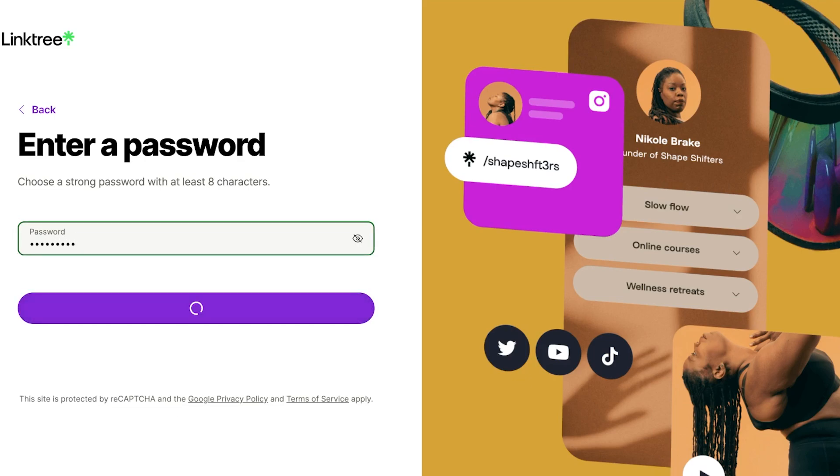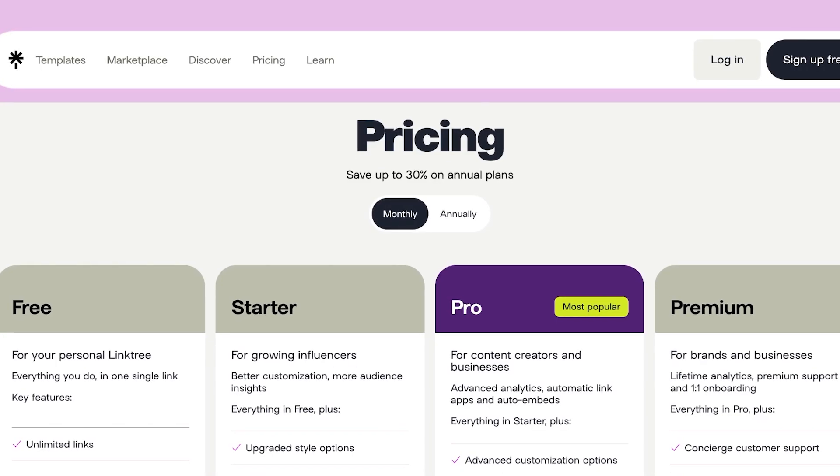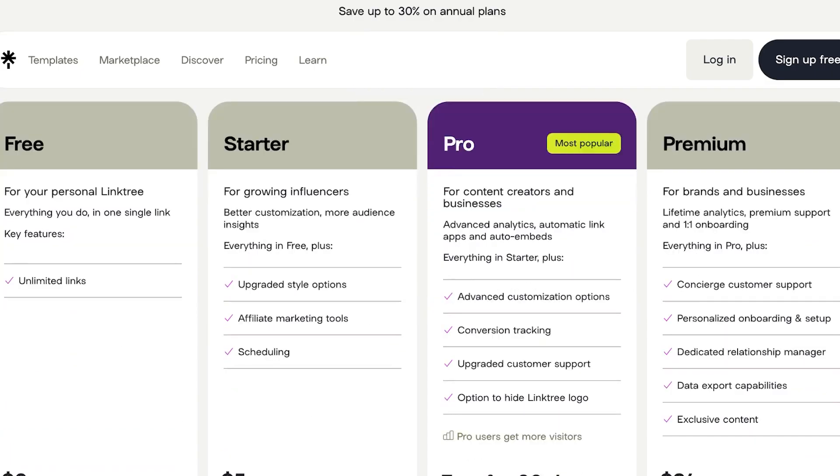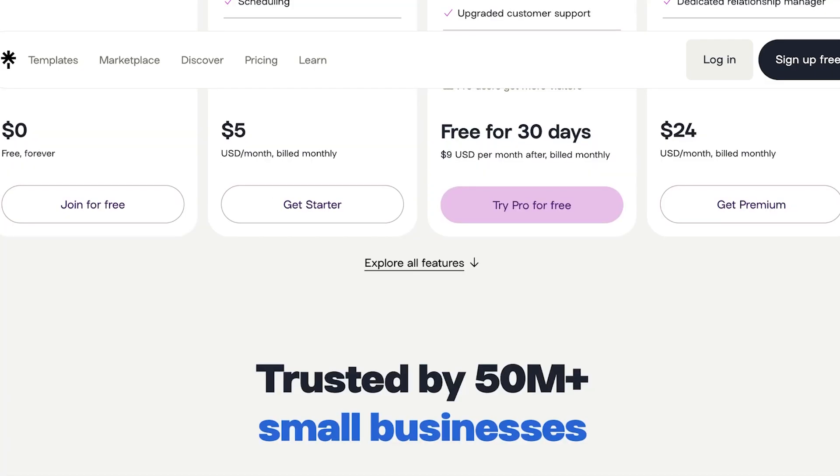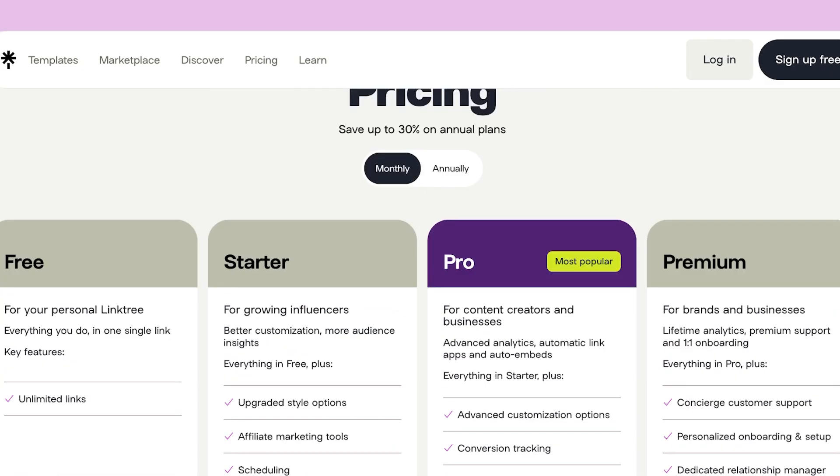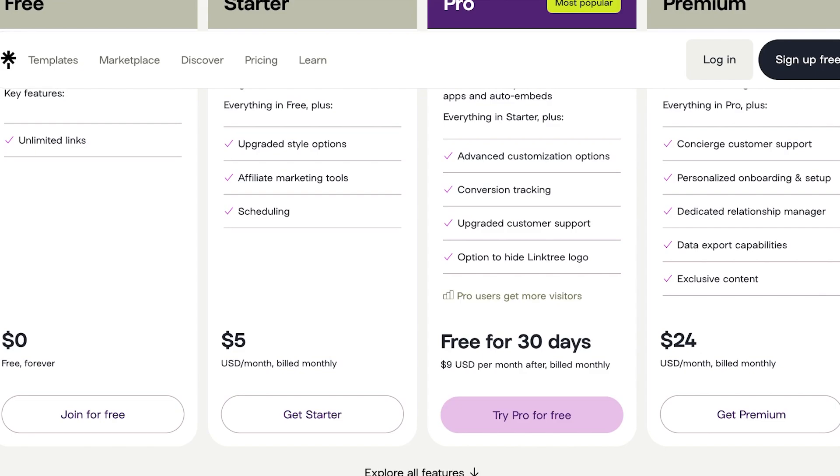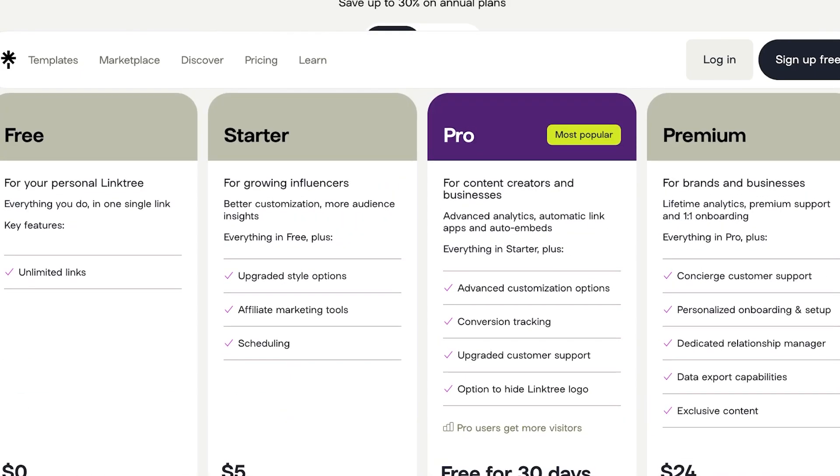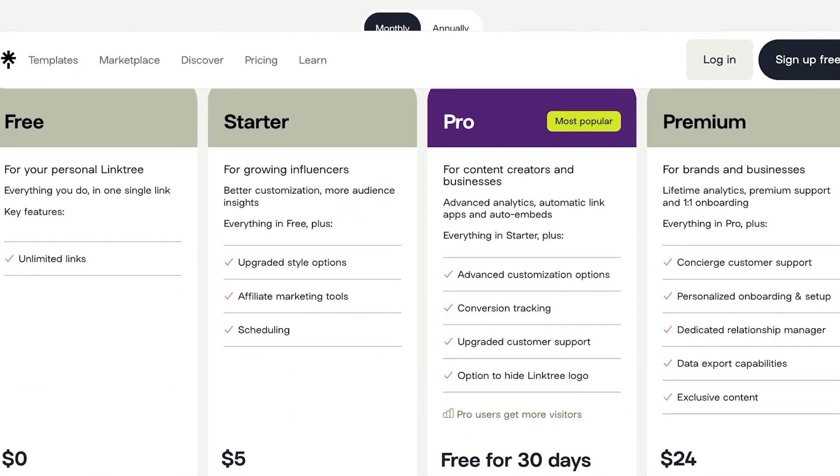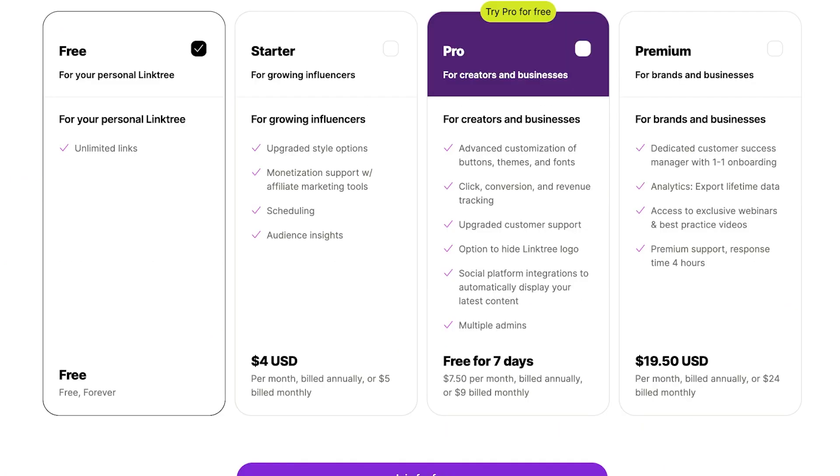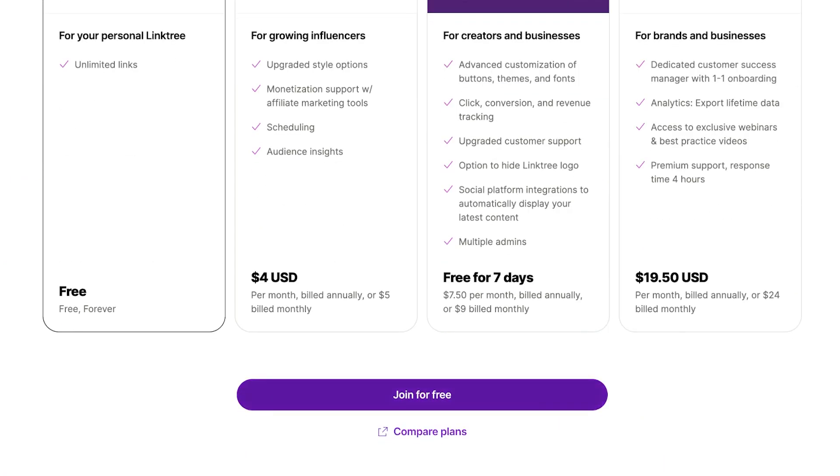With Linktree you can create a free account, and if you want some premium upgrades you can choose to upgrade. Their starter plan is five dollars, their pro plan allows you to get access for 30 days free then nine dollars a month, and their premium is $24. I'm going to be choosing the free plan and I'll click on join for free to get started.